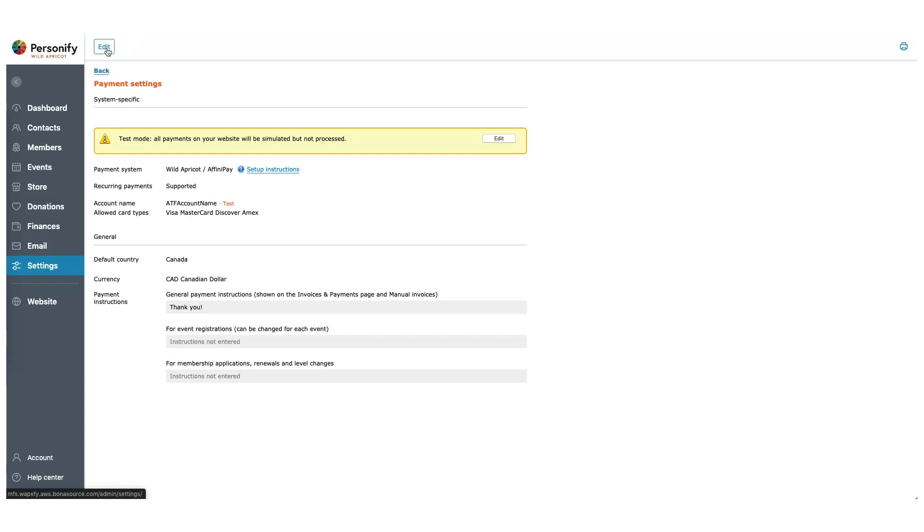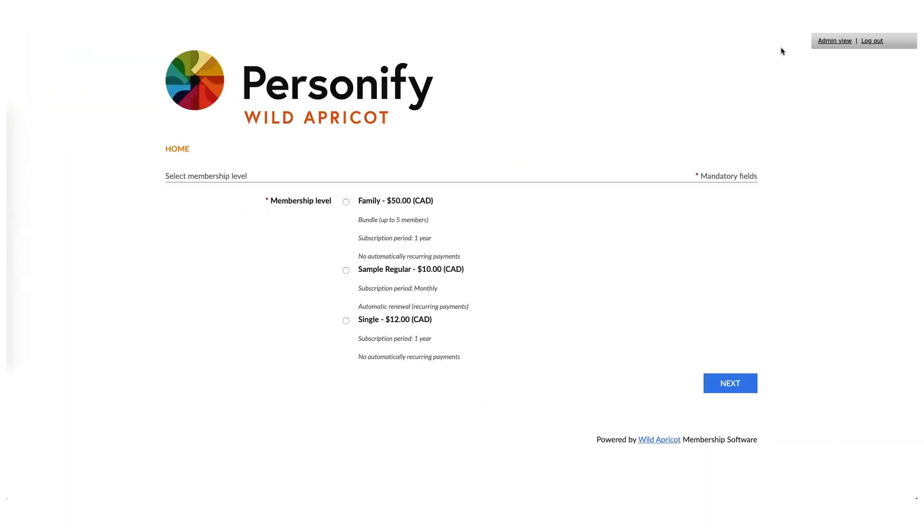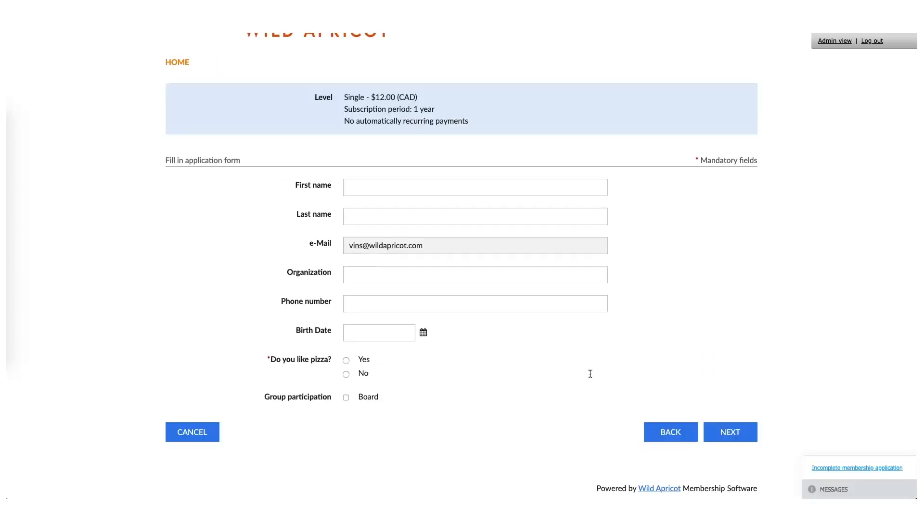Now that we've added an online payment system, let's take a look at what our public site looks like. At the top right of your account, look for Public View. This will show you what your website looks like as if you were a non-admin or a member of the general public. Our application form has all of the membership levels we set up earlier. So let's go through them. After we select one, it will show us some of the fields that we created for that membership level.